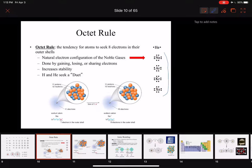The anomaly is helium up here — it has a duet instead of an octet, because the 1s orbital can only hold two electrons and then it's full.